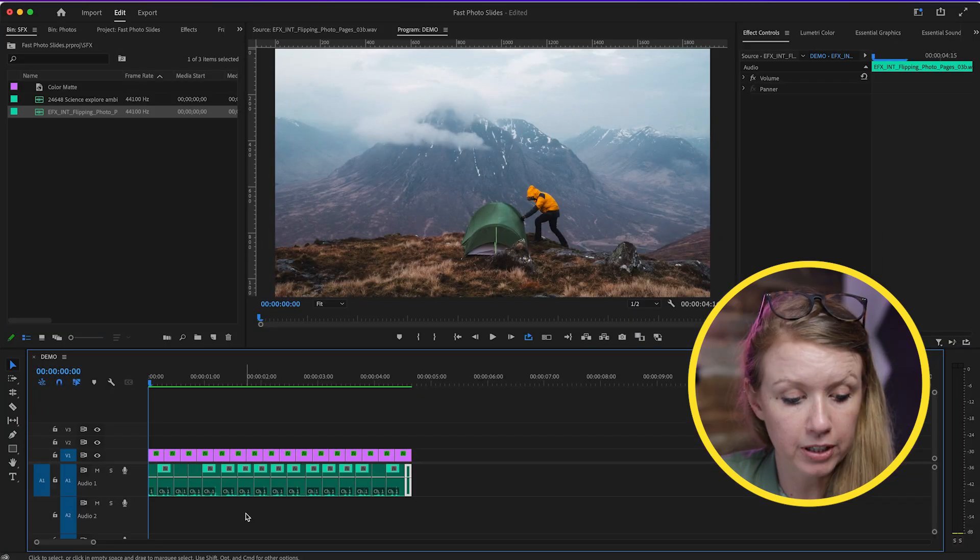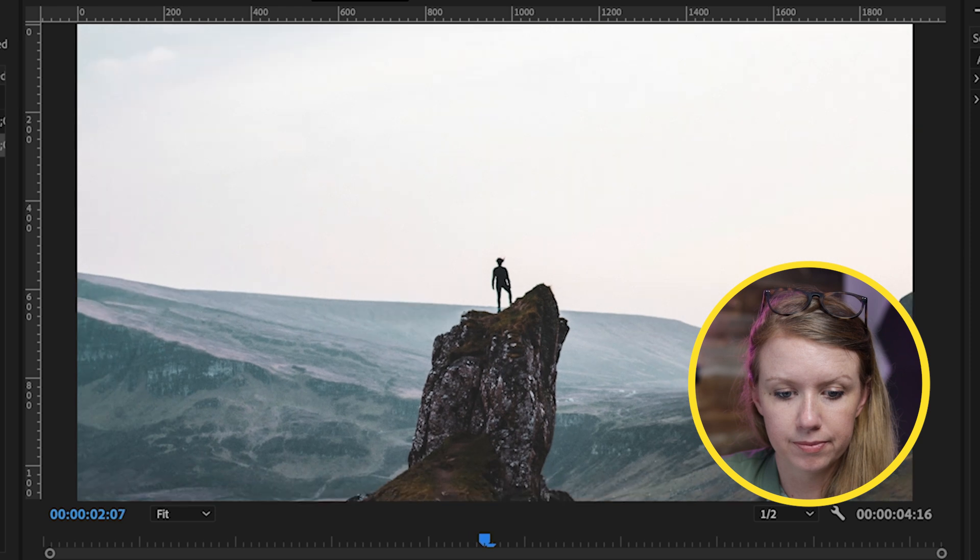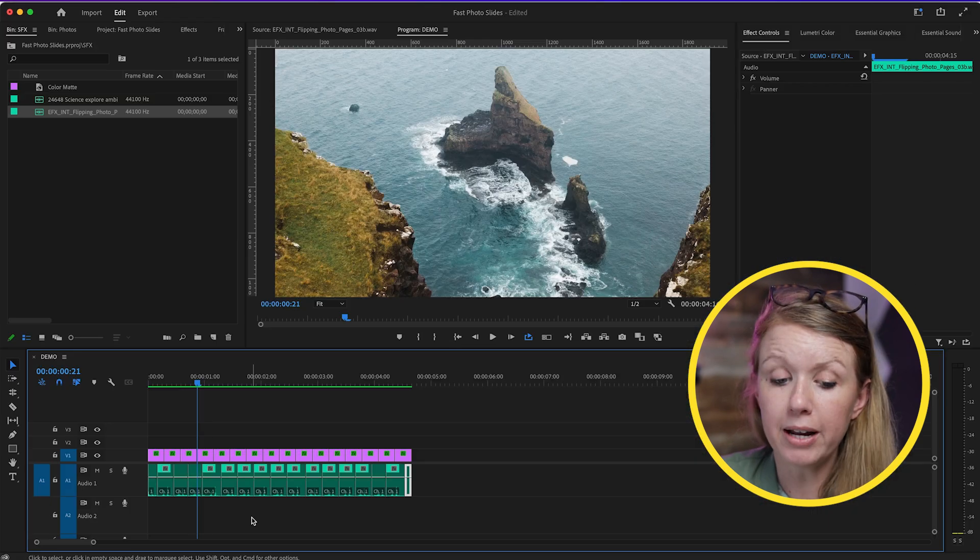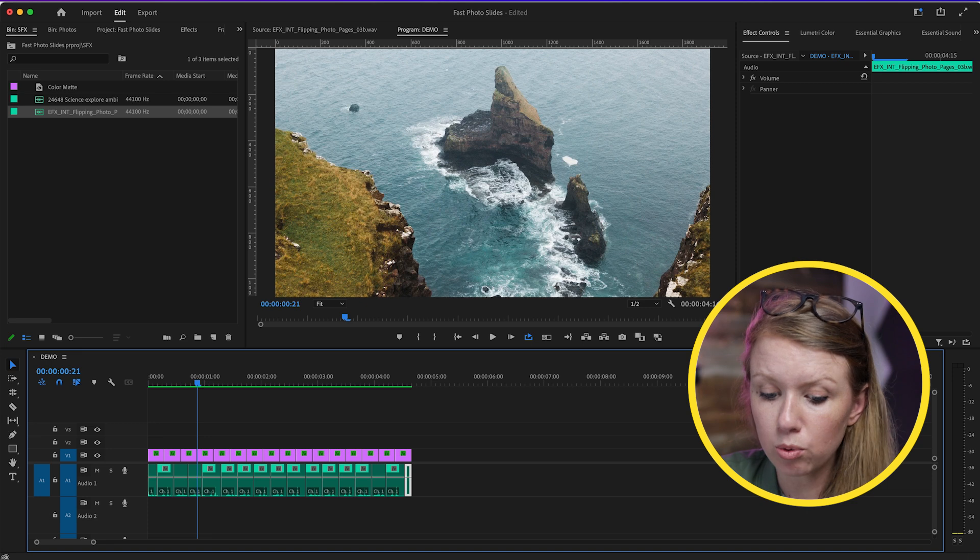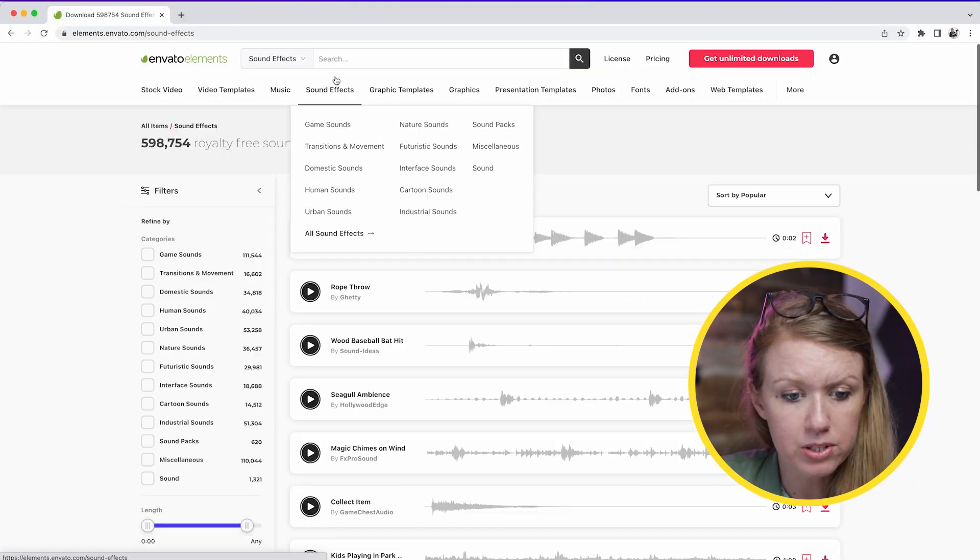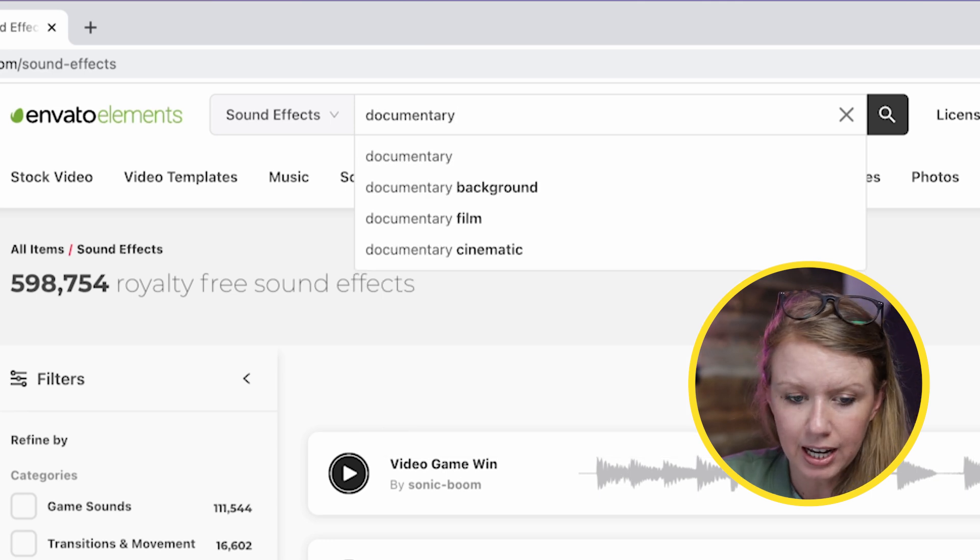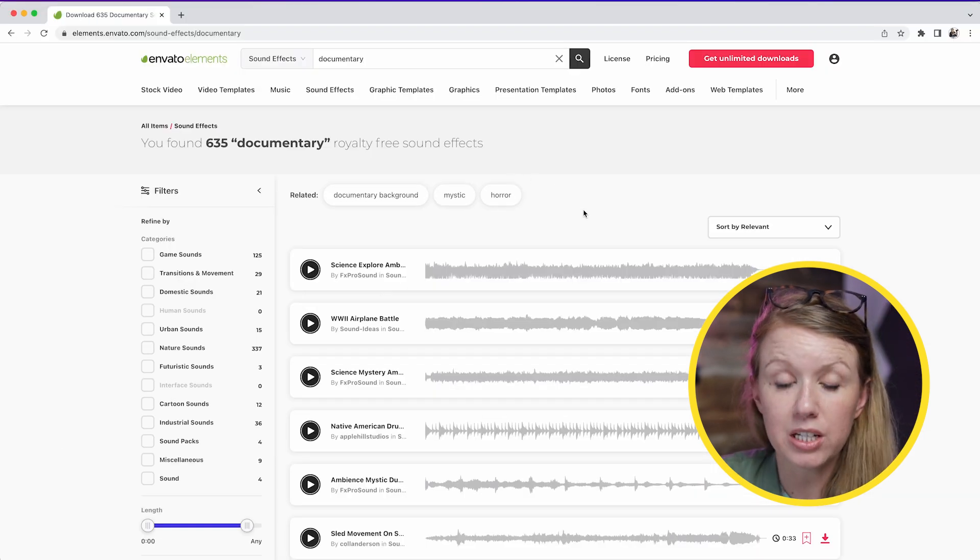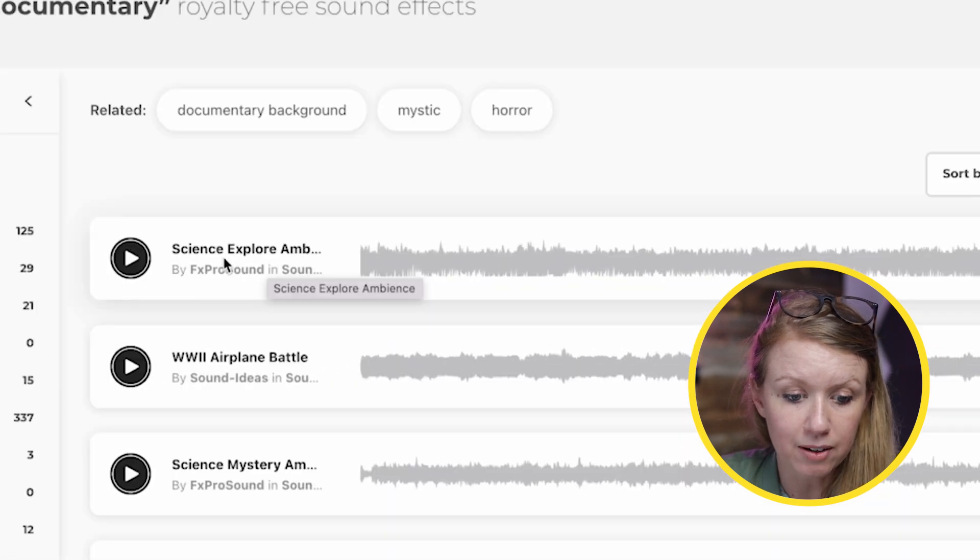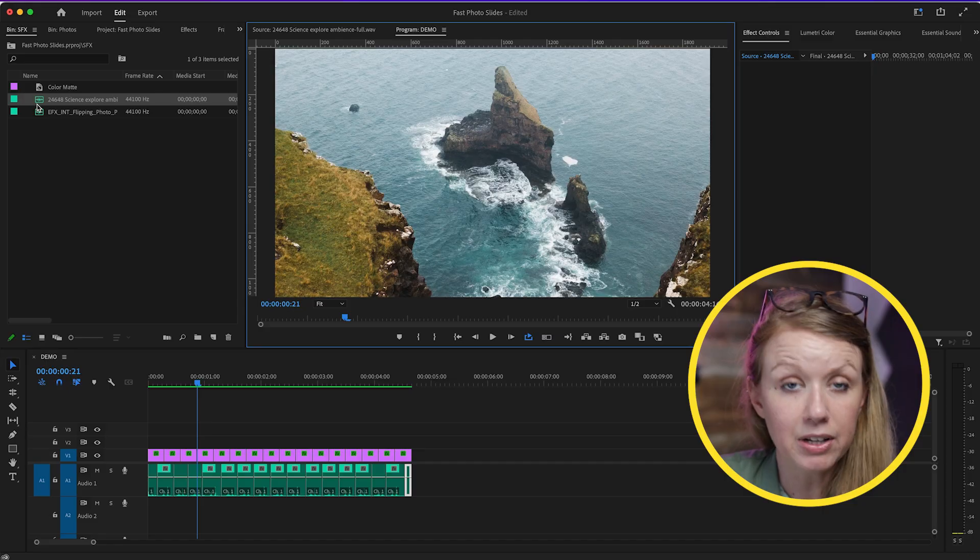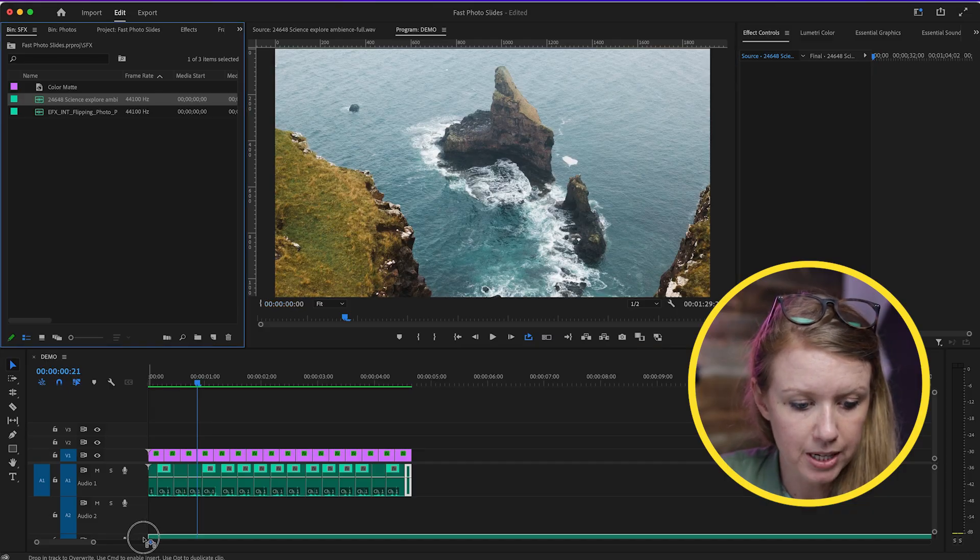Here's how it sounds with the paper flips. It sounds pretty good, right? But let's go ahead and add some cool documentary sound effects to this as well. We go to Sound Effects and we just search for 'documentary.' I think adding one of these tracks will make it sound even better. For example, this ambience track of Science Exploration. So I'll go ahead and download that, and I already have it imported here.